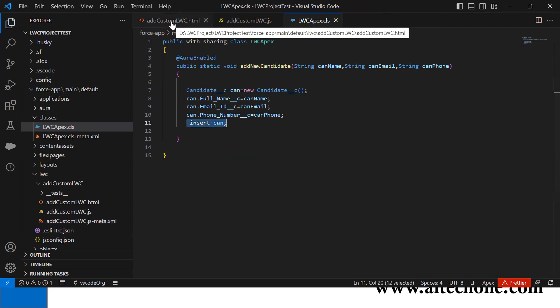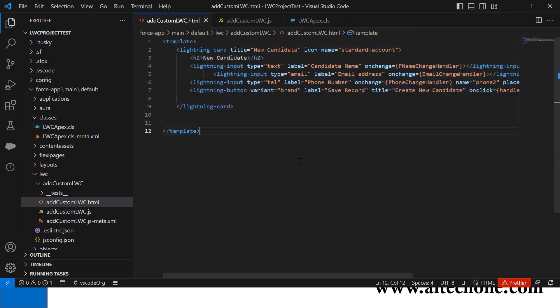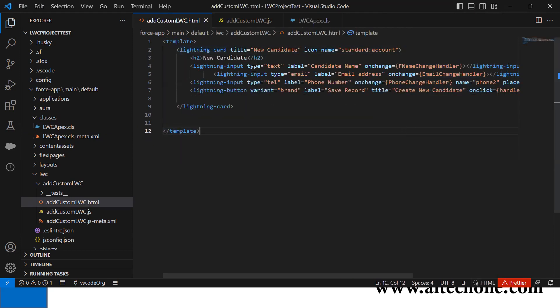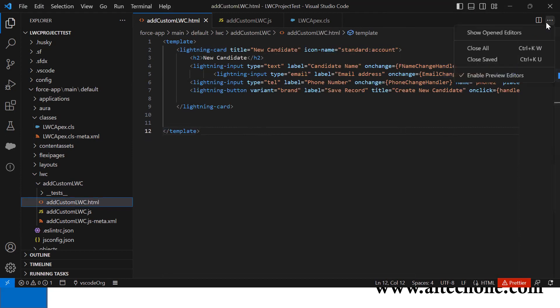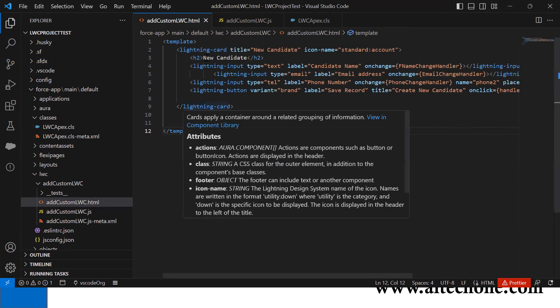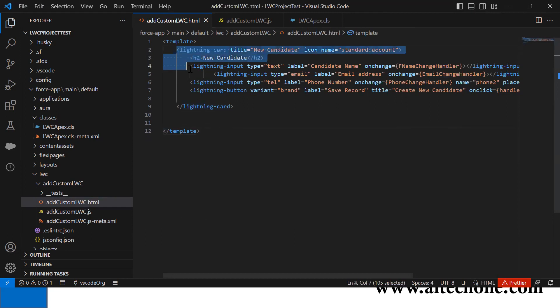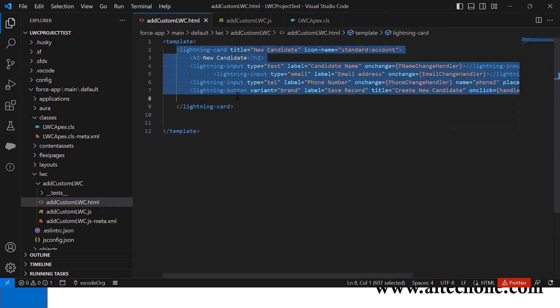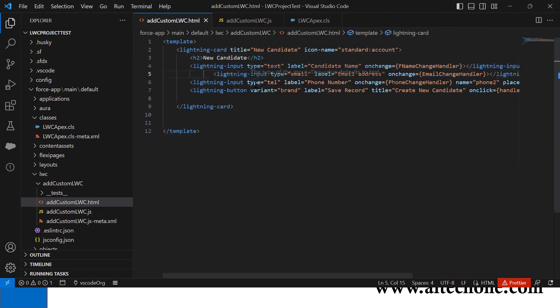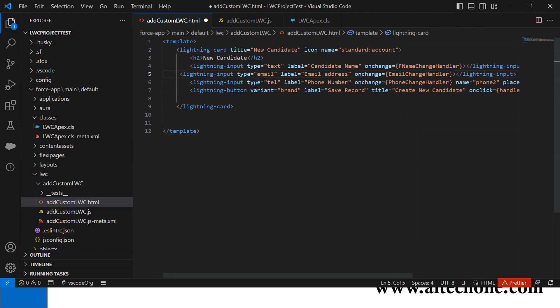Now let me show you the HTML. This is my Lightning Web Component HTML. I created a Lightning card titled 'New Candidate' and added Lightning input fields.